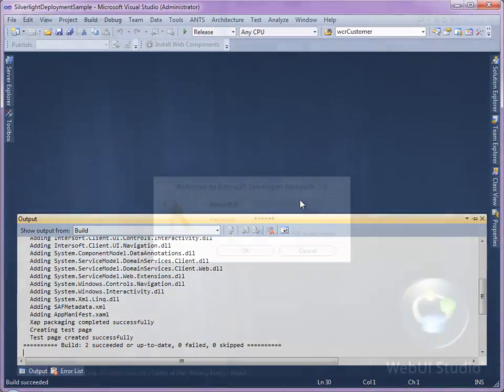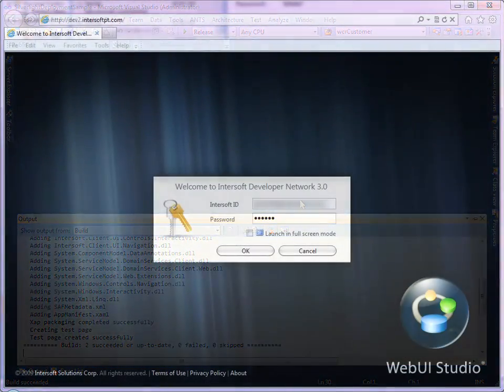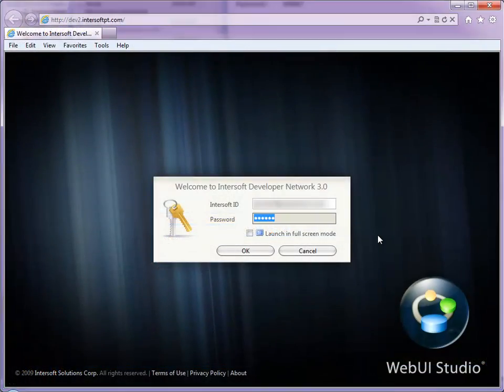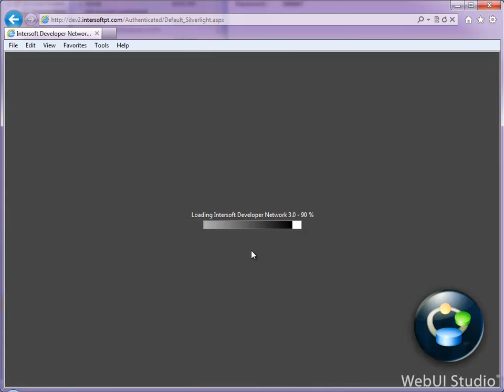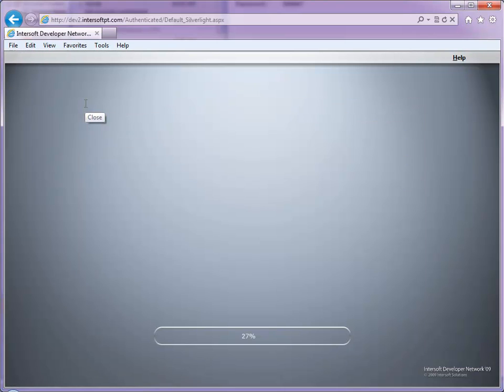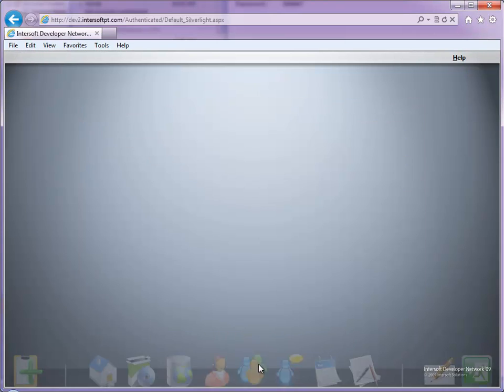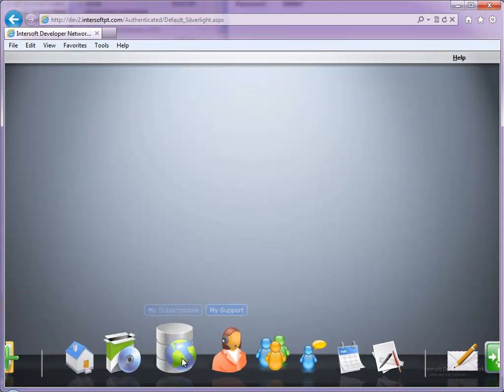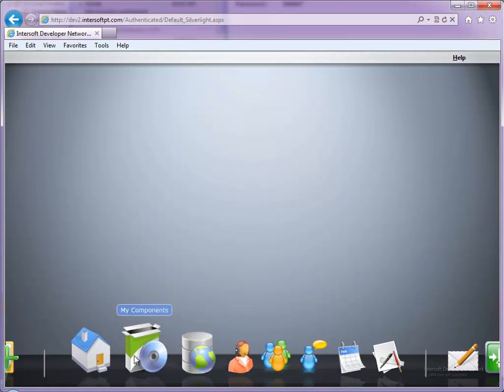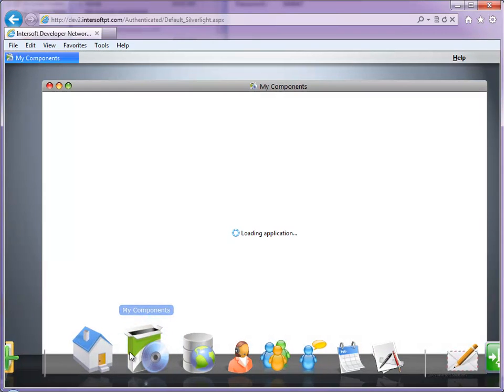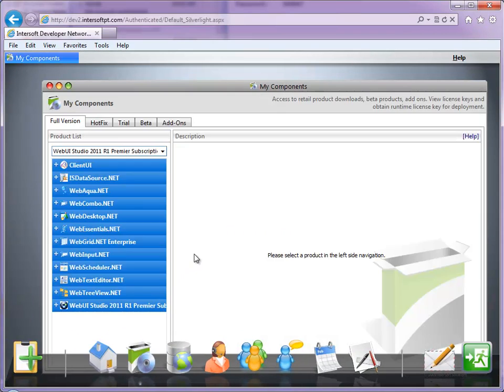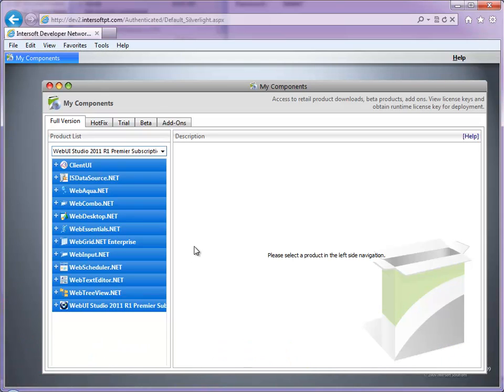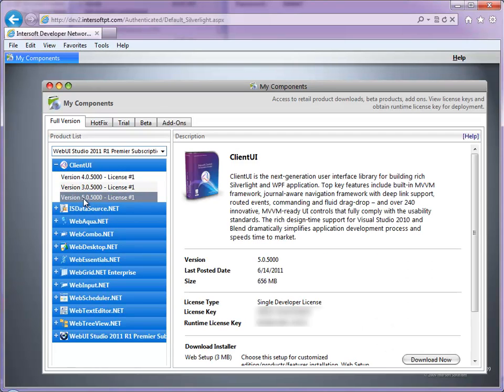To license your application that uses Client UI, you need to obtain your Runtime License Key. Please login to Intersoft Developer Network and locate the Client UI product under My Components module. You can find the Runtime License Key in the right pane.